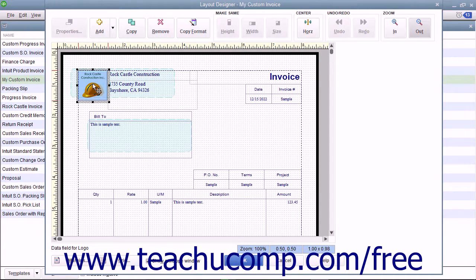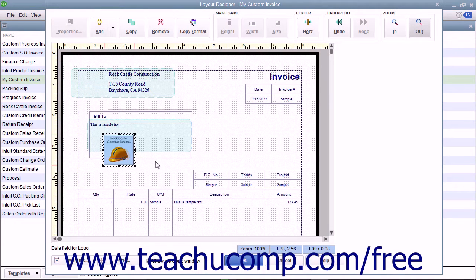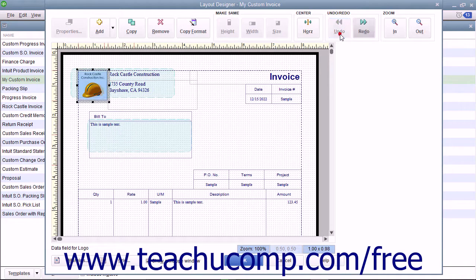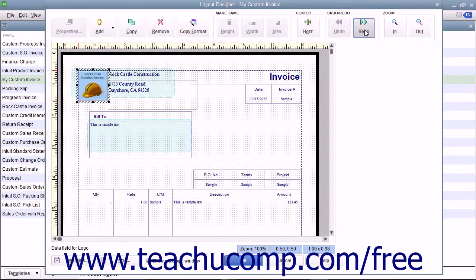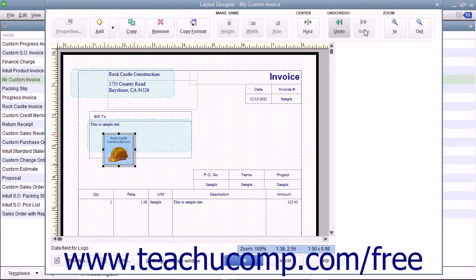As you make changes to the objects in the Layout Designer, you may make a mistake or make a change that you don't like. You can click the Undo button in the Undo-Redo button group in the toolbar at the top of the window to reverse changes you make. If you accidentally click the Undo button too many times, you can then click the Redo button to reapply a change you have accidentally reversed.